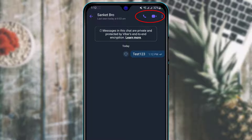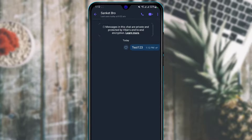To call someone, tap the audio call or video call icon at the top right of the chat screen. Tapping audio call will place a regular voice call — make sure both parties have Viber and an internet connection. Tapping the video call icon will start a video call with that person.